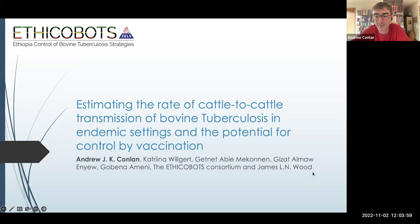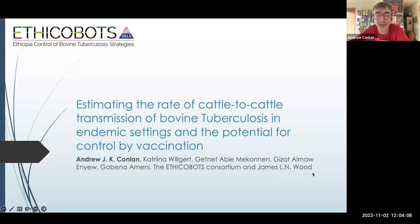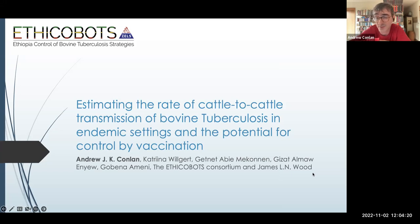I'm glad to be on the other side of the seminars and have a chance to talk to you all about some of my research. I'm going to be talking today about work done as part of the Ethicabots Consortium. This is work that has had many people contributing to it — a very large project funded mostly by international development money from the UK.